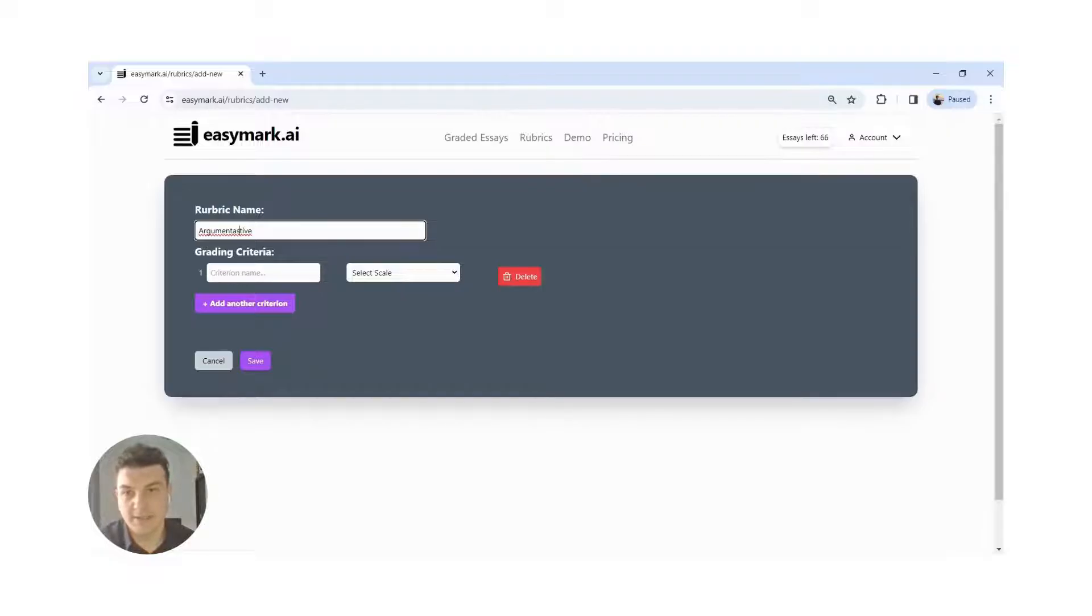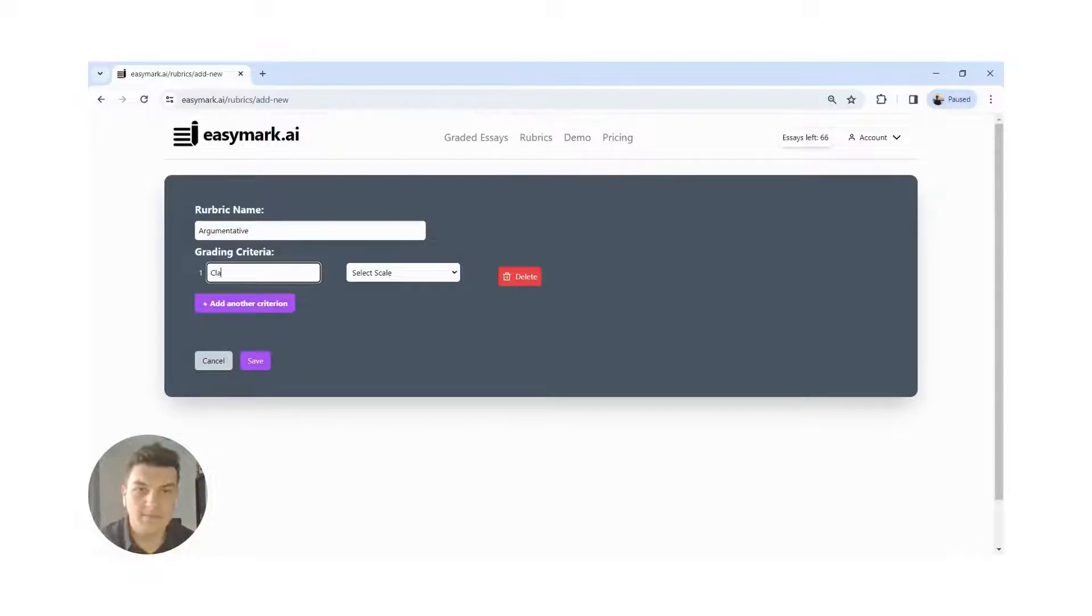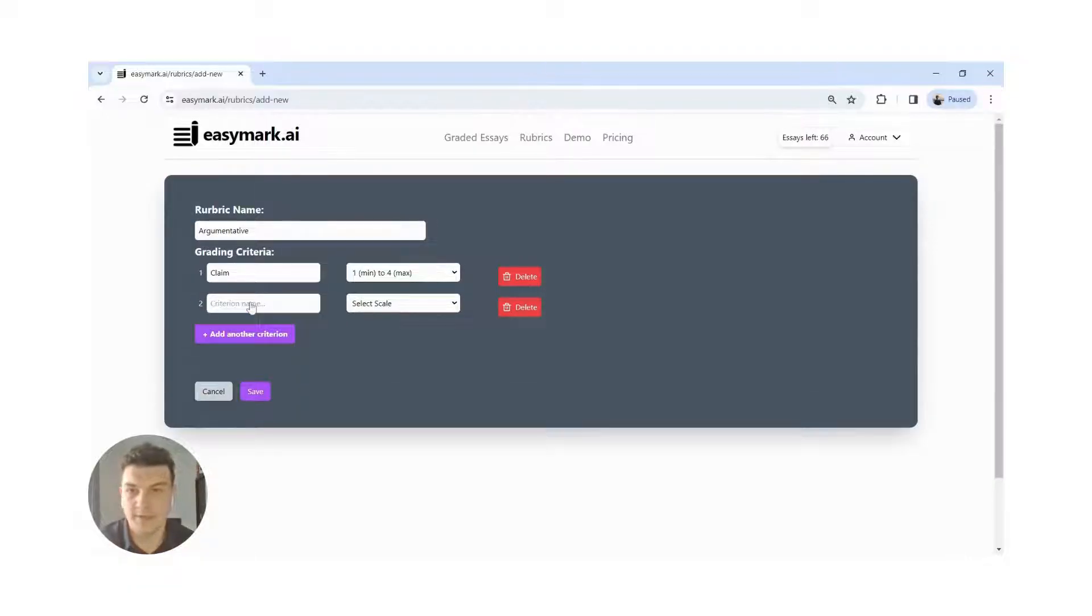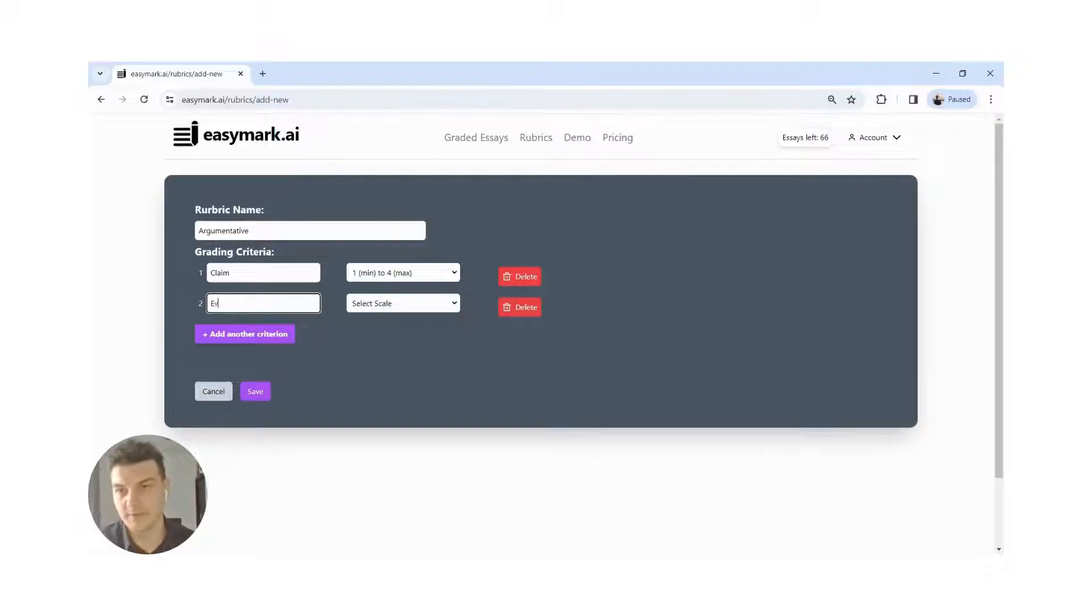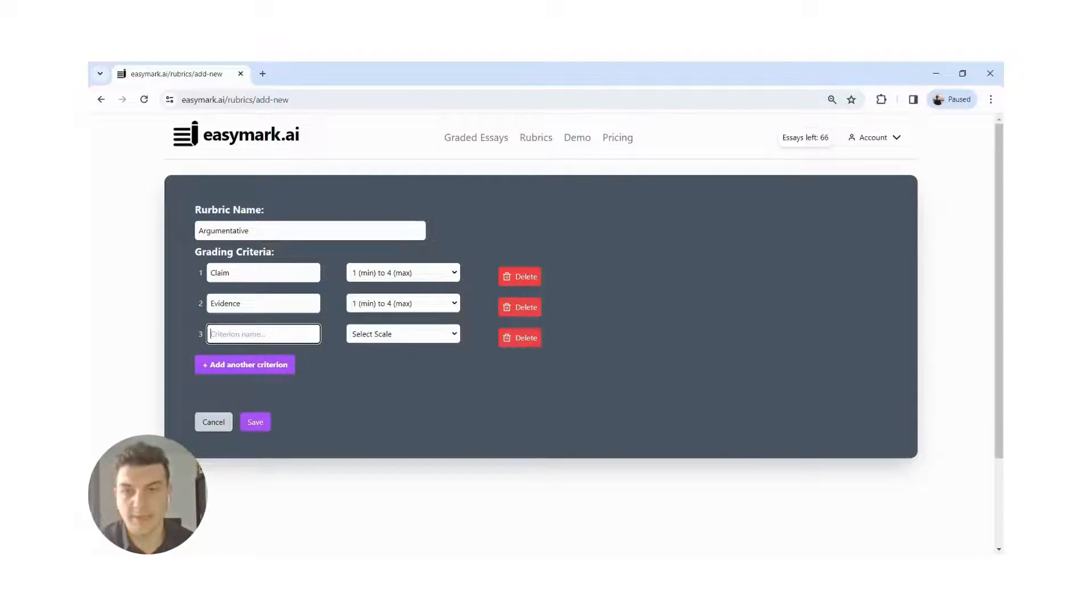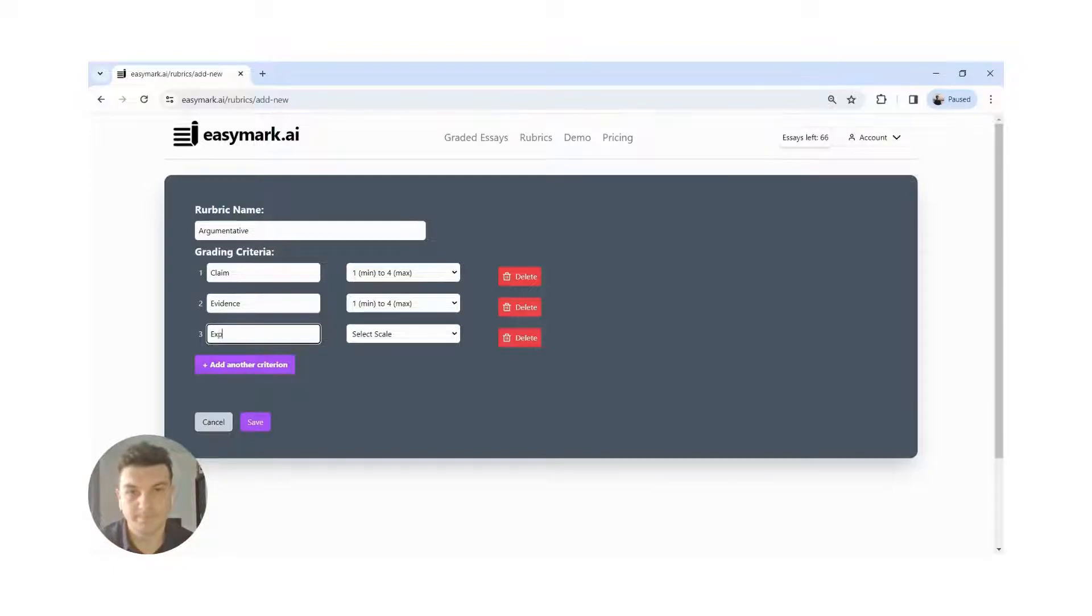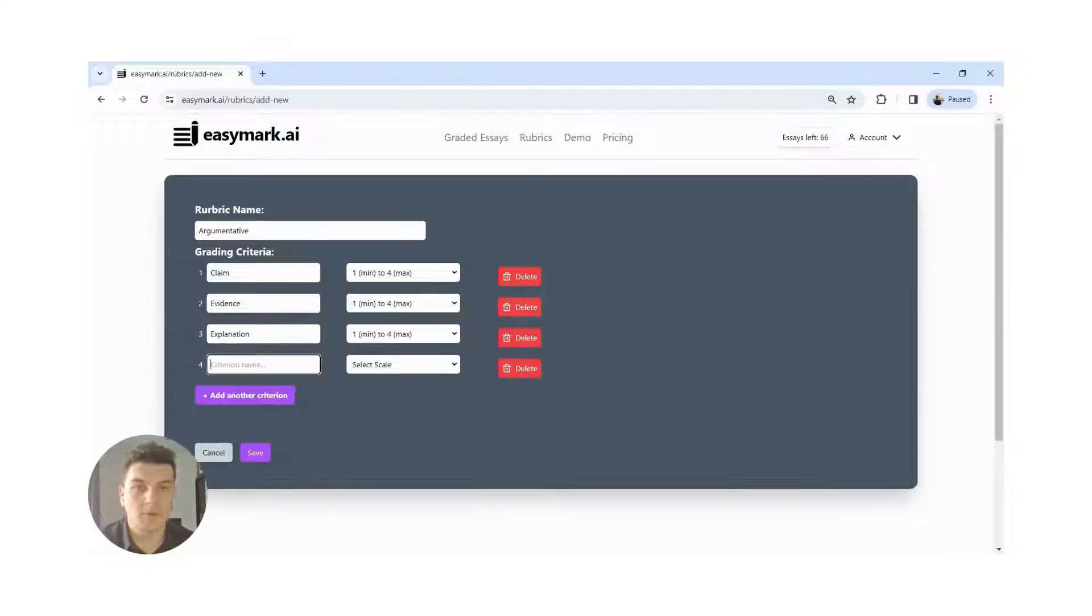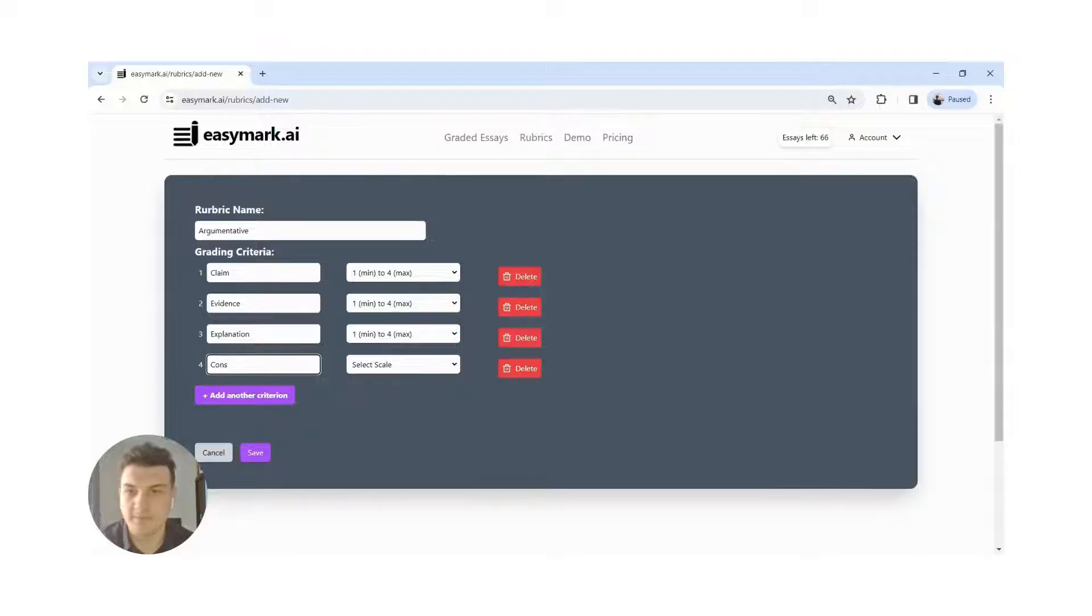Let's say claim. I want to grade it from one to four. Evidence, same grading. Explanation. And conclusion. Let's keep it simple.